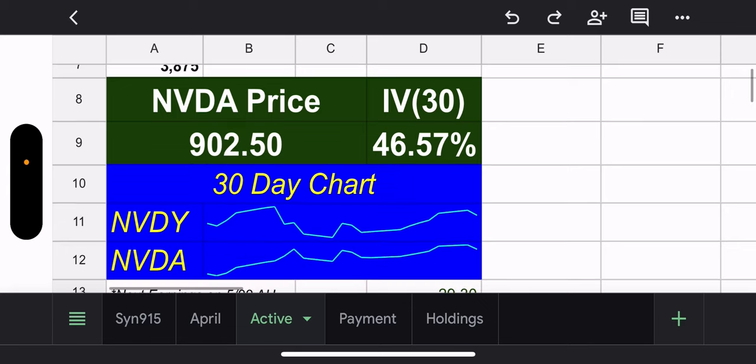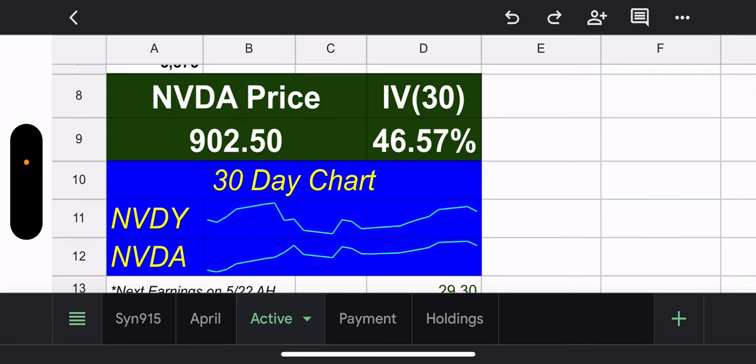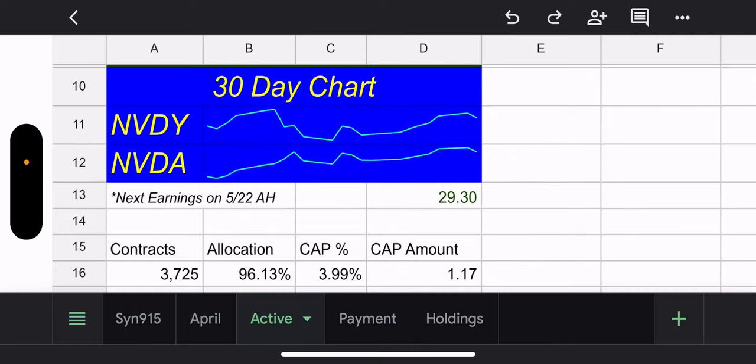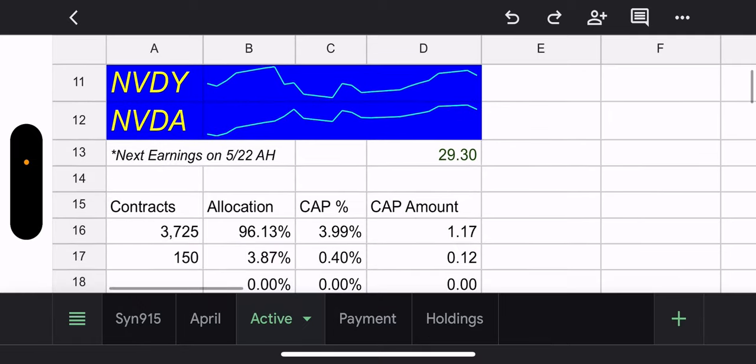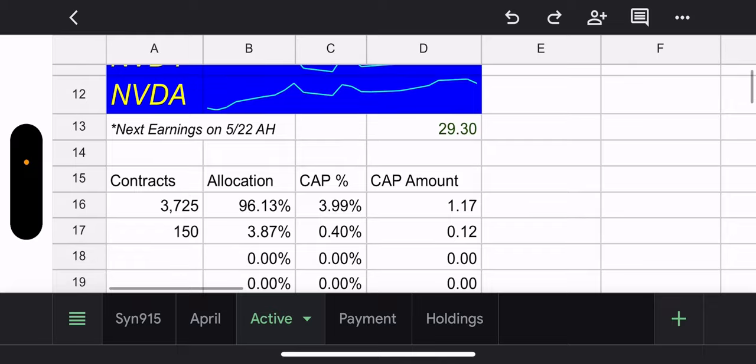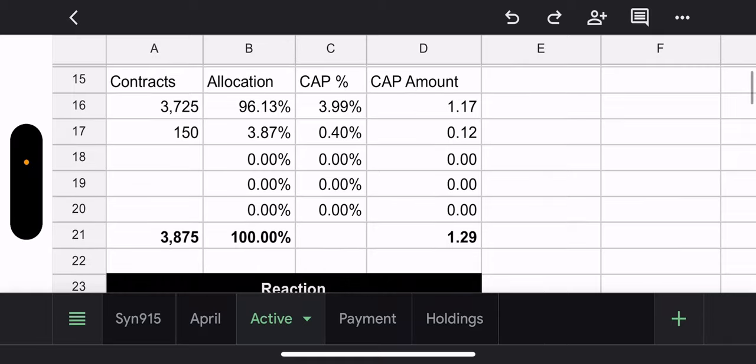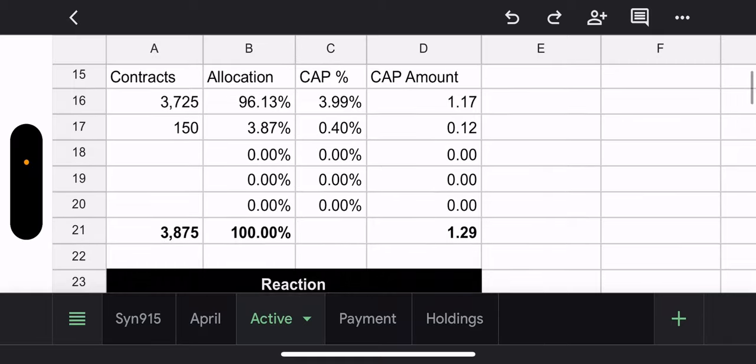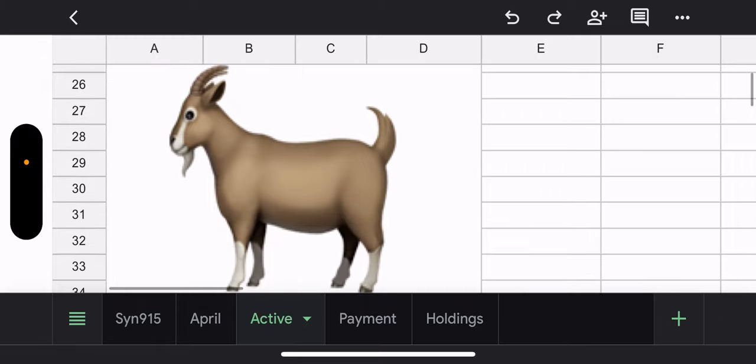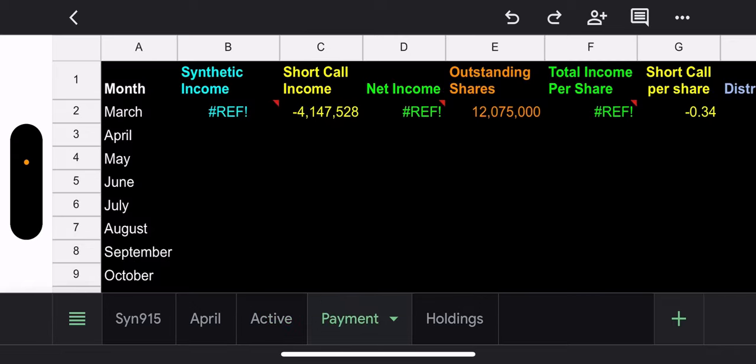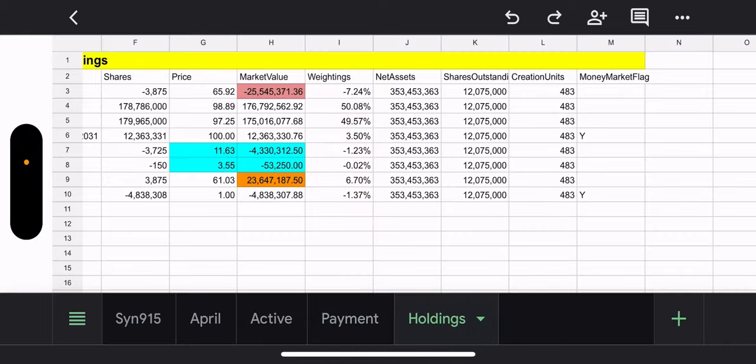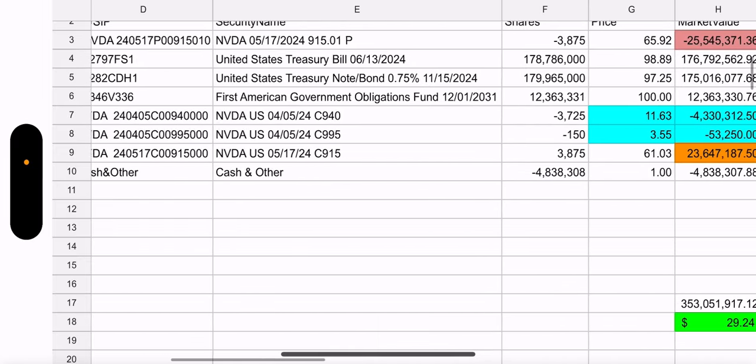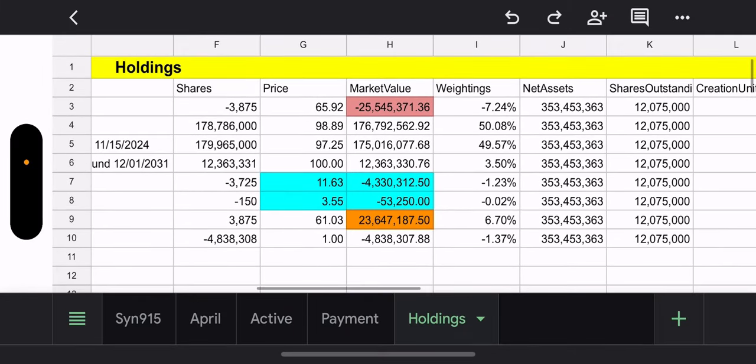NVIDIA price, 902.50, 30 day IV, 46.57%. 30 day chart, up and down, up and down, but all around pretty good. Next earnings is May 22nd and we have their price is 2930. Potential capital gains for this week and next, $1.29. My reaction, I did not update, still kind of praising them for being the GOAT. I know there's a couple other GOATs, but NVIDIA's one of the originals and they have done well since inception. So we got to give them some props. Payment tab is useless for now because I'm not going to update anything yet until we get past the X date.